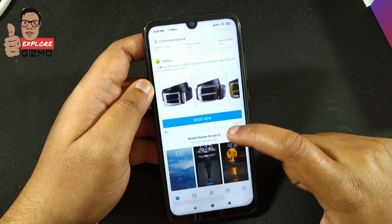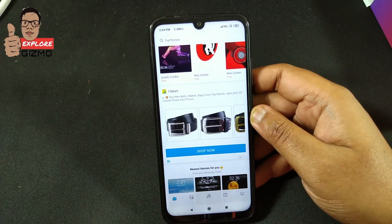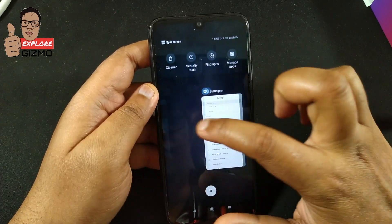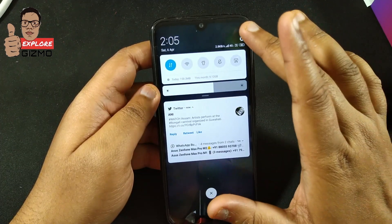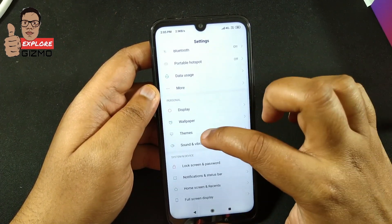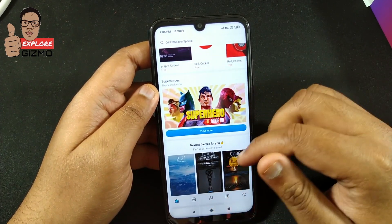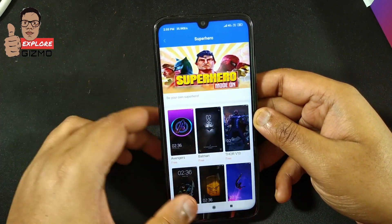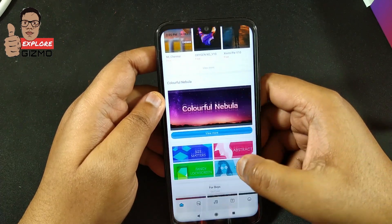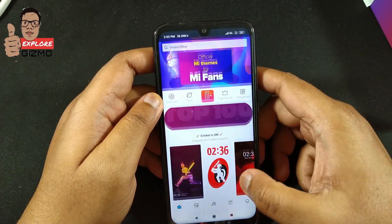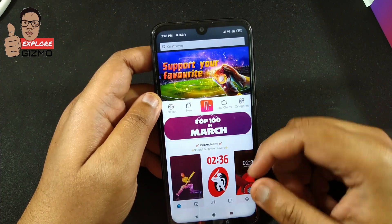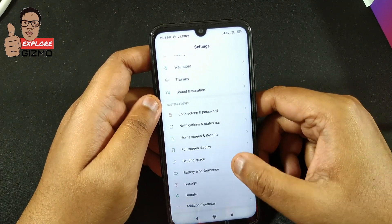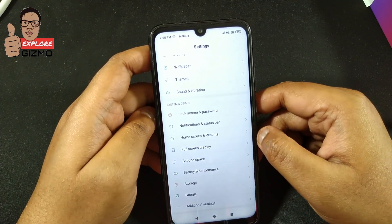Sometimes after disabling these settings it takes a moment to take effect, so close the Themes app and reopen it. You can see that no ads are showing here now — if you tap it, it goes to the Themes option. Close the Theme settings and reopen Themes, and you will see there are no ads showing.